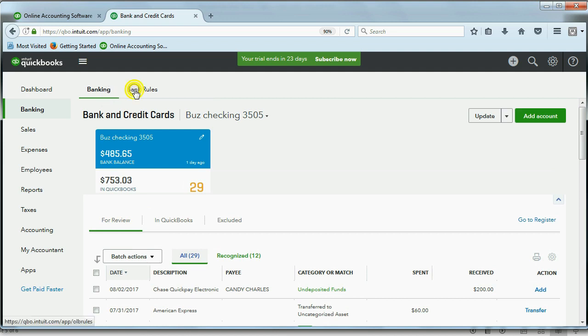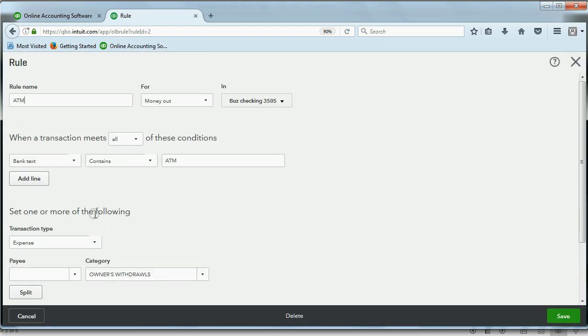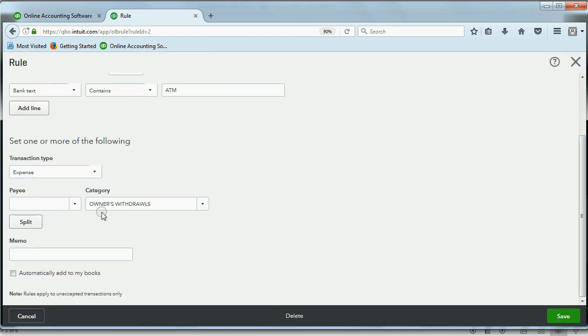So, let's go back to Bank Rules, and this is the only rule, so we can click the check mark here and edit this rule, and the only edit we're going to make is this check mark down here. Please enter it automatically. Now that you know which account it is, please enter it without requiring that we have to click Add next to each one. When I click Save, we get a message that six transactions have been added to the books.